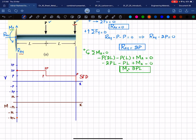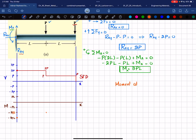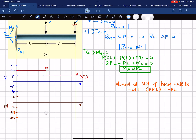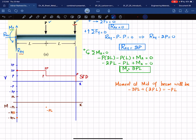The moment at the midpoint of the beam is: minus 3PL plus the area under the shear force diagram of plus 2PL, which gives minus PL. So we plot the midpoint bending moment at minus PL. Since the shear force is a horizontal line with zero slope, the bending moment is one degree higher — a straight line with increasing slope from minus 3PL to minus PL.